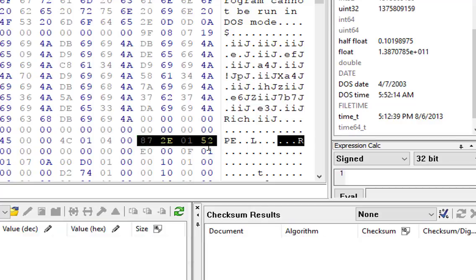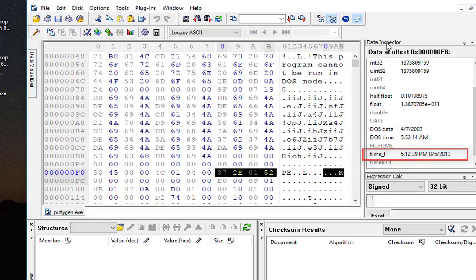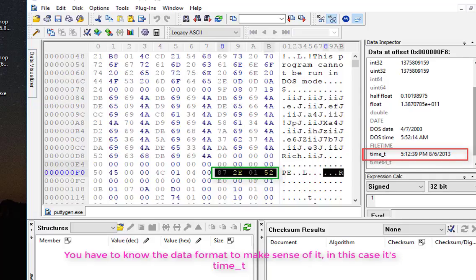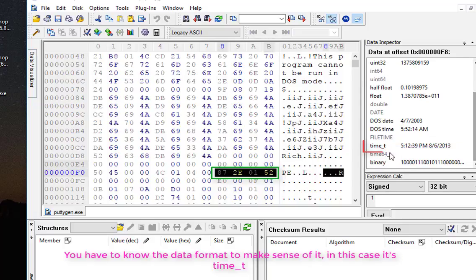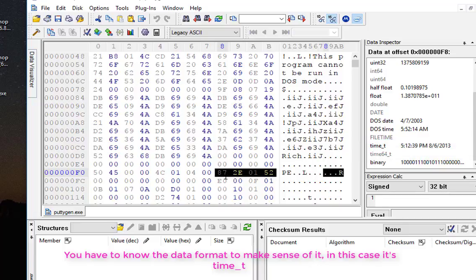And here, just at the right, there is the Data Inspector which allows us to translate these values to a format which is time_t, as you can see here. And this is actually the creation date. So you count 8 bytes from the PE characters and the ninth byte is actually the creation date.